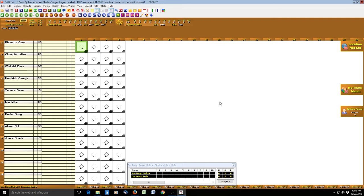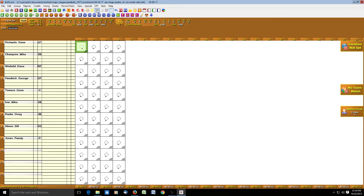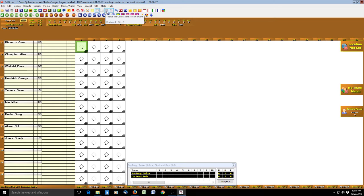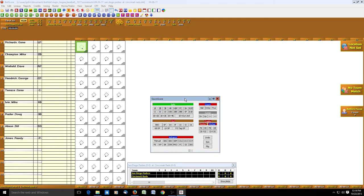We're back and ready to start our game from April 6, 1977 — San Diego at Cincinnati. Down here you'll notice I have the line score that you can toggle on and off. This is a personal preference — I like to have a line score so I can see what's going on in the game. You can turn it on and off here, just toggle the switch.